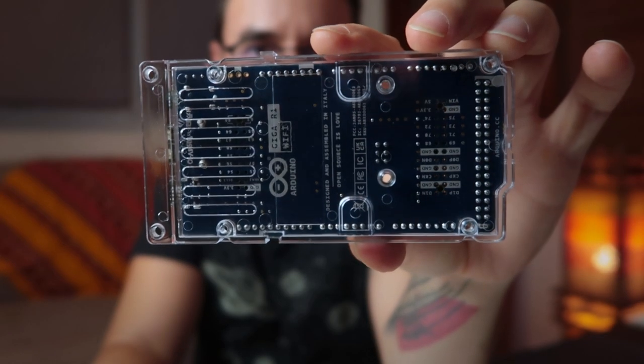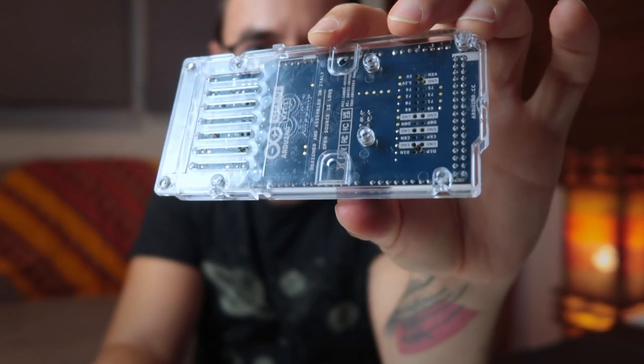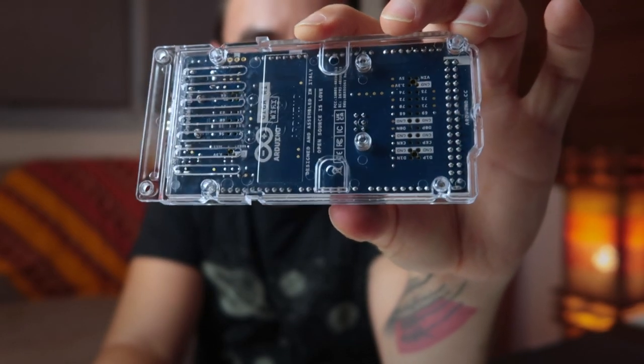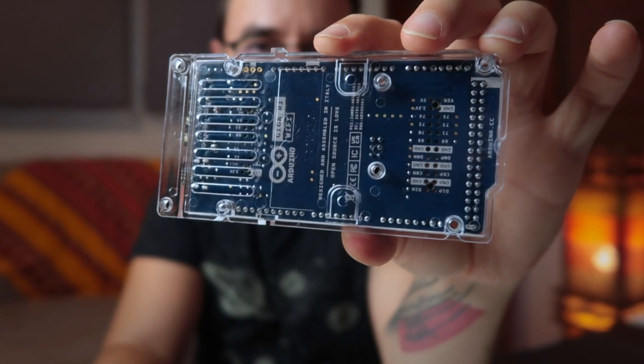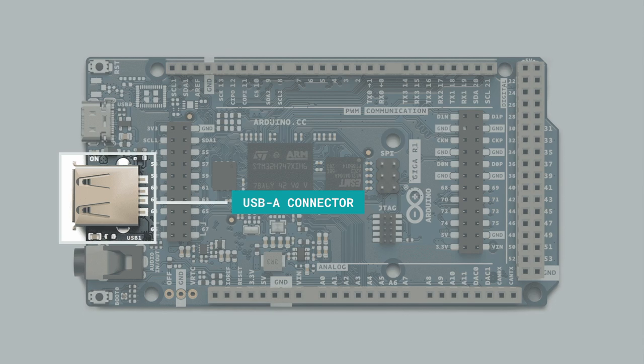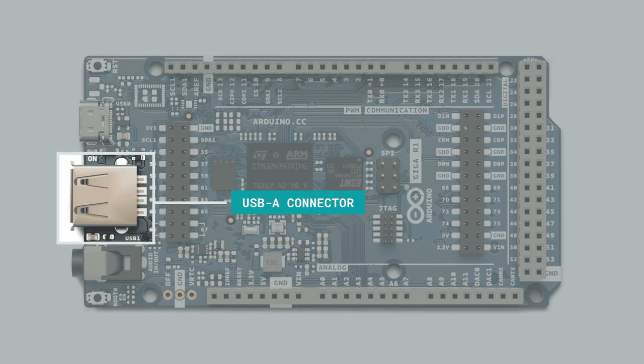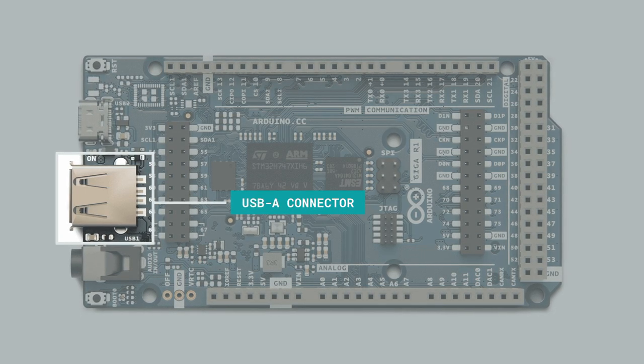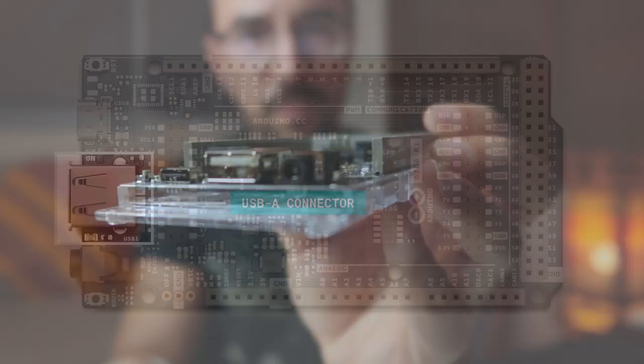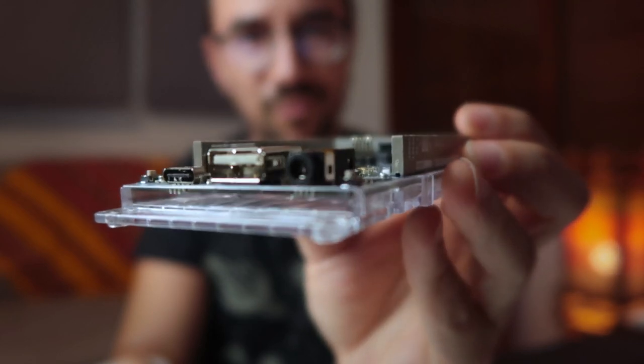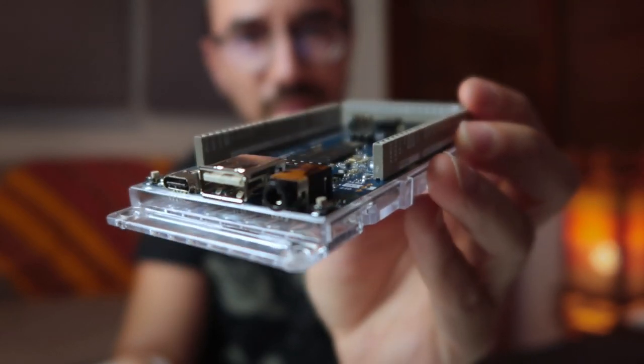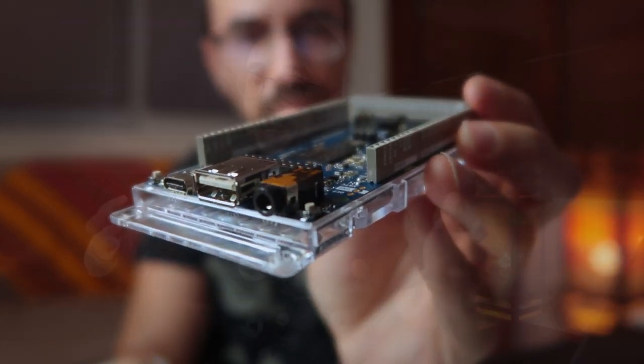In terms of connections, the Giga R1 Wi-Fi has a USB-A connector, which is suitable for hosting USB sticks with audio samples, other mass storage devices and HID devices, keyboards, mice or a MIDI controller.